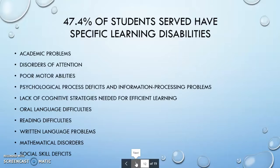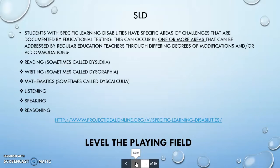In the general school population, 47.4% of special education students have specific learning disabilities. These can cause academic problems manifested in disorders of attention, poor motor abilities, psychological process deficits, information processing problems, lack of cognitive strategies, oral language difficulties, reading, written language, mathematical disorders, and social skills deficits. Students with specific learning disabilities have specific areas of challenges documented by educational testing. These can occur in one or more areas and can be addressed by regular education teachers through varying degrees of modifications and accommodations. There is a great link from Project IDEAL Online about specific learning disabilities.